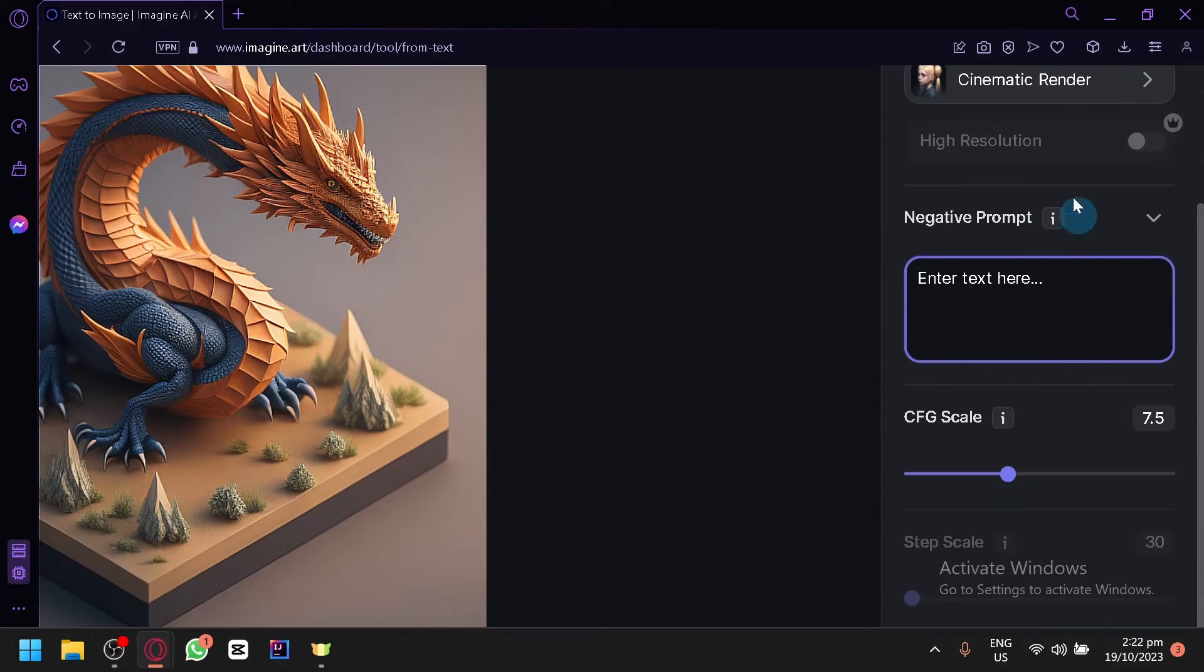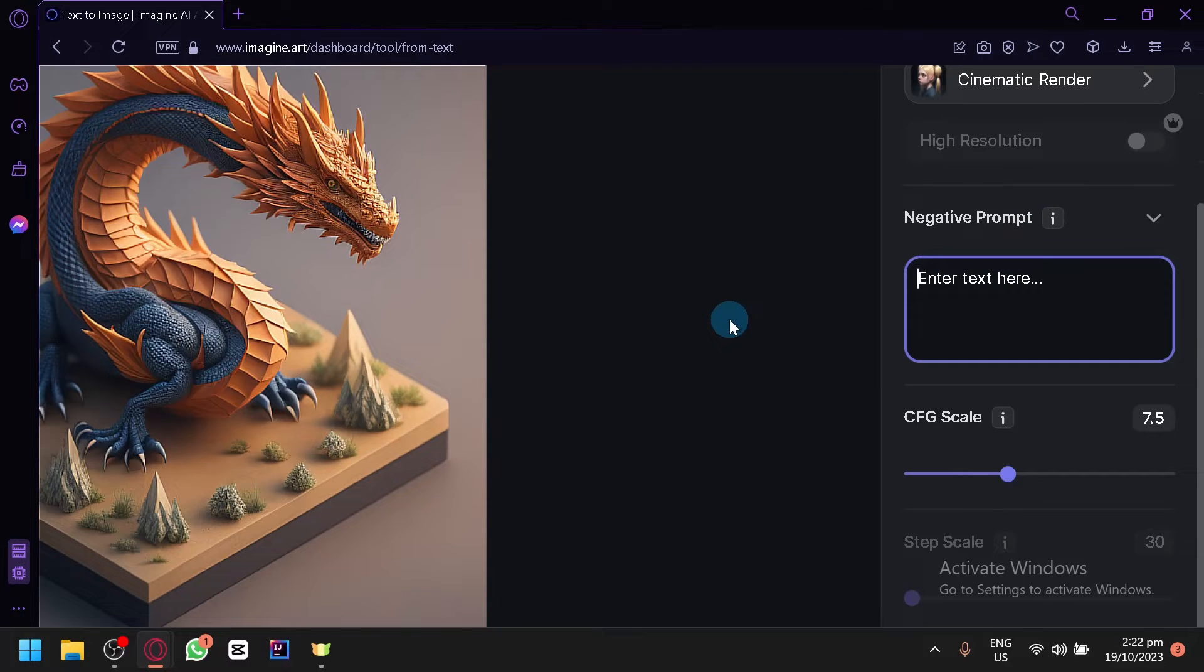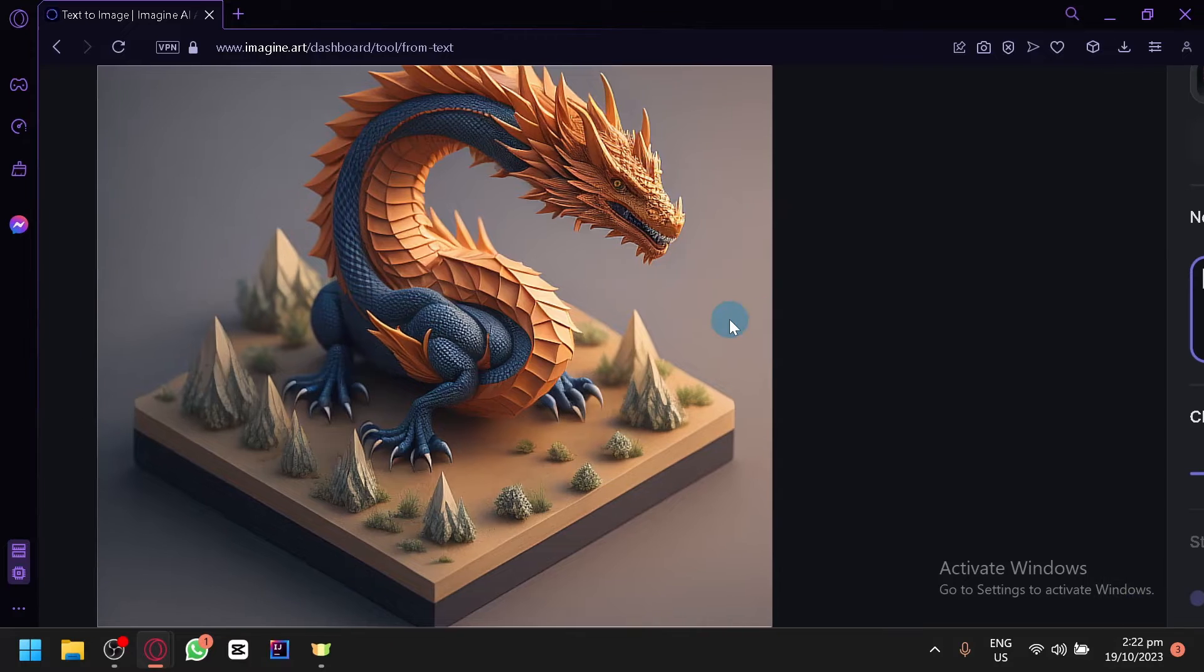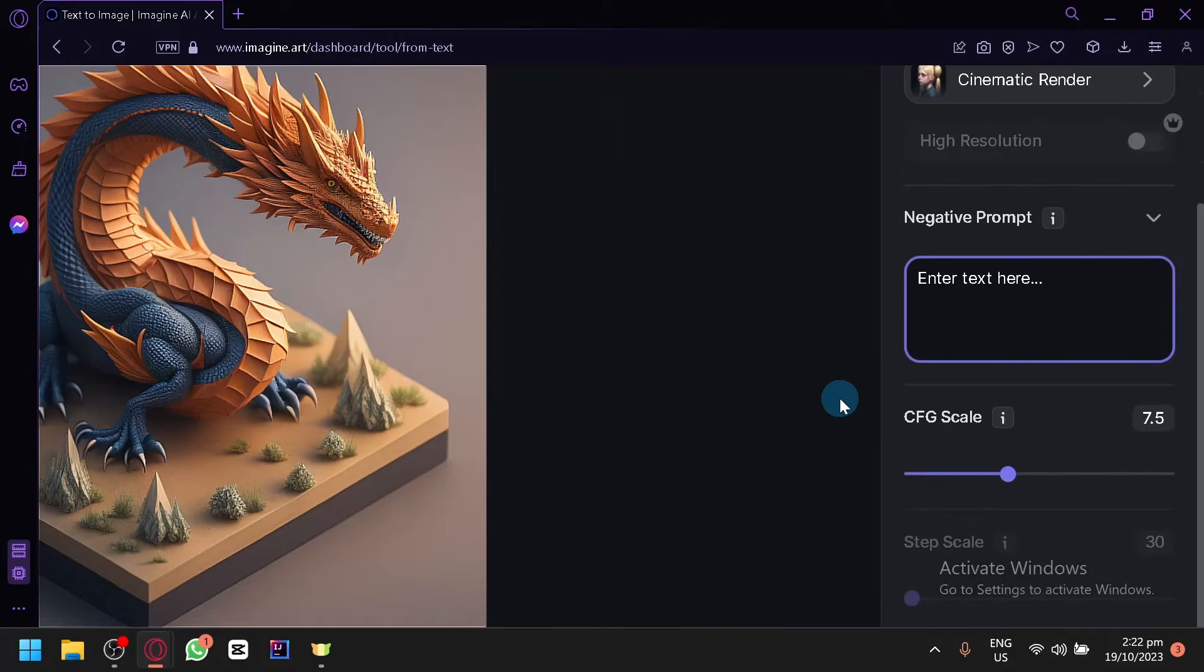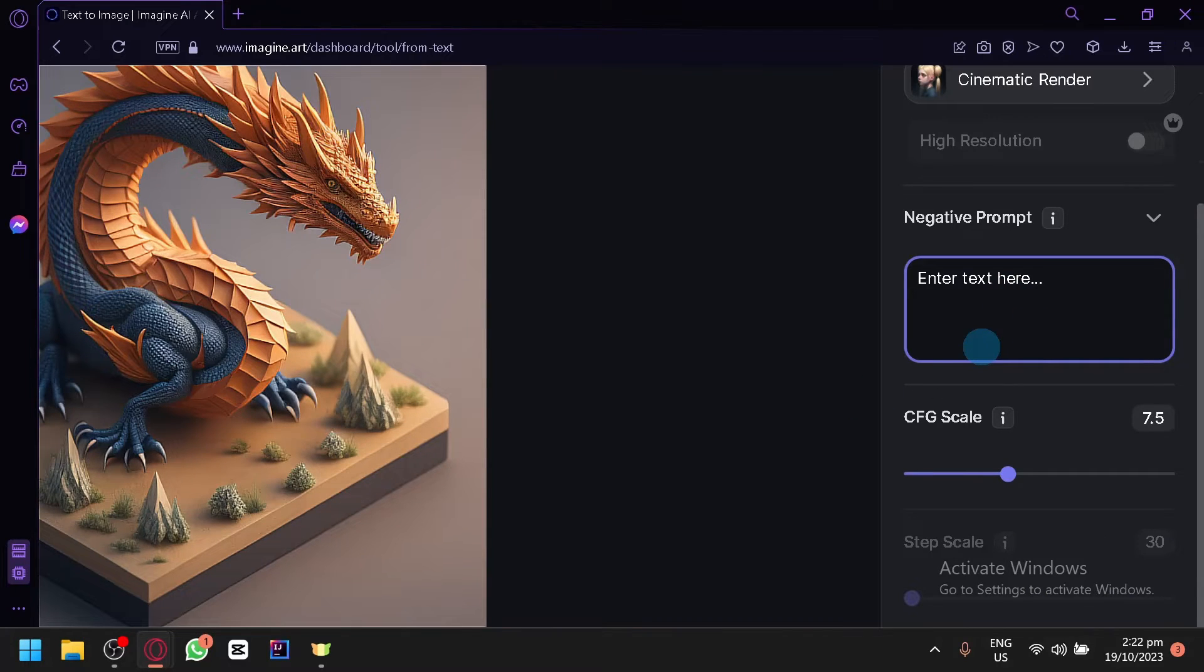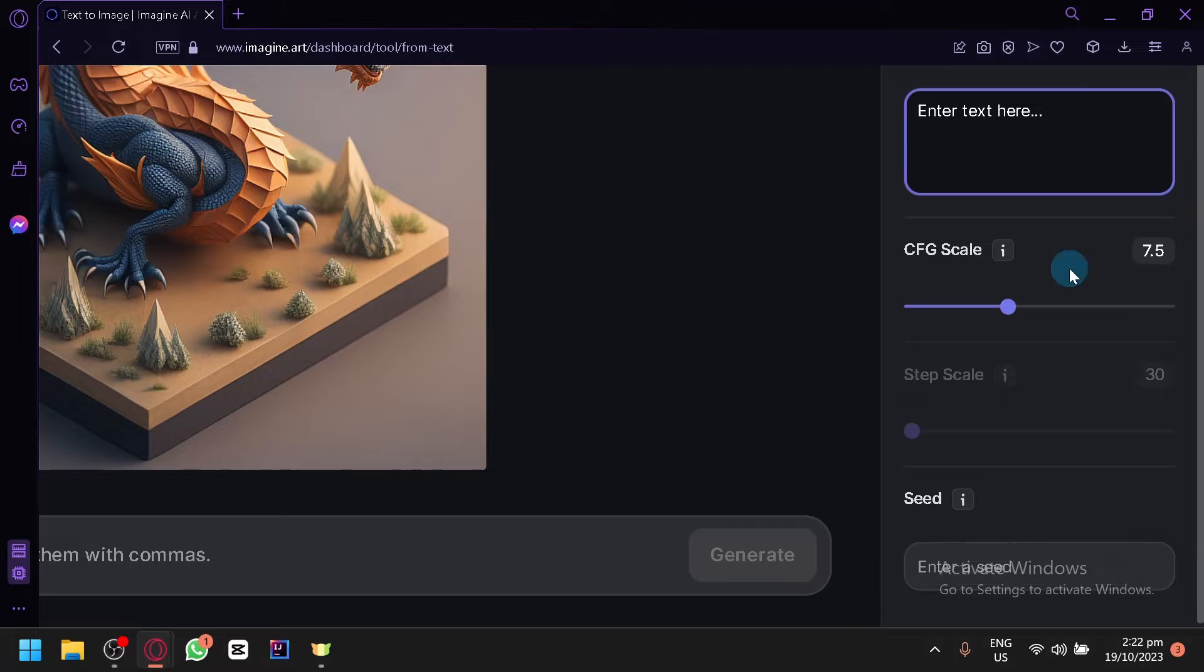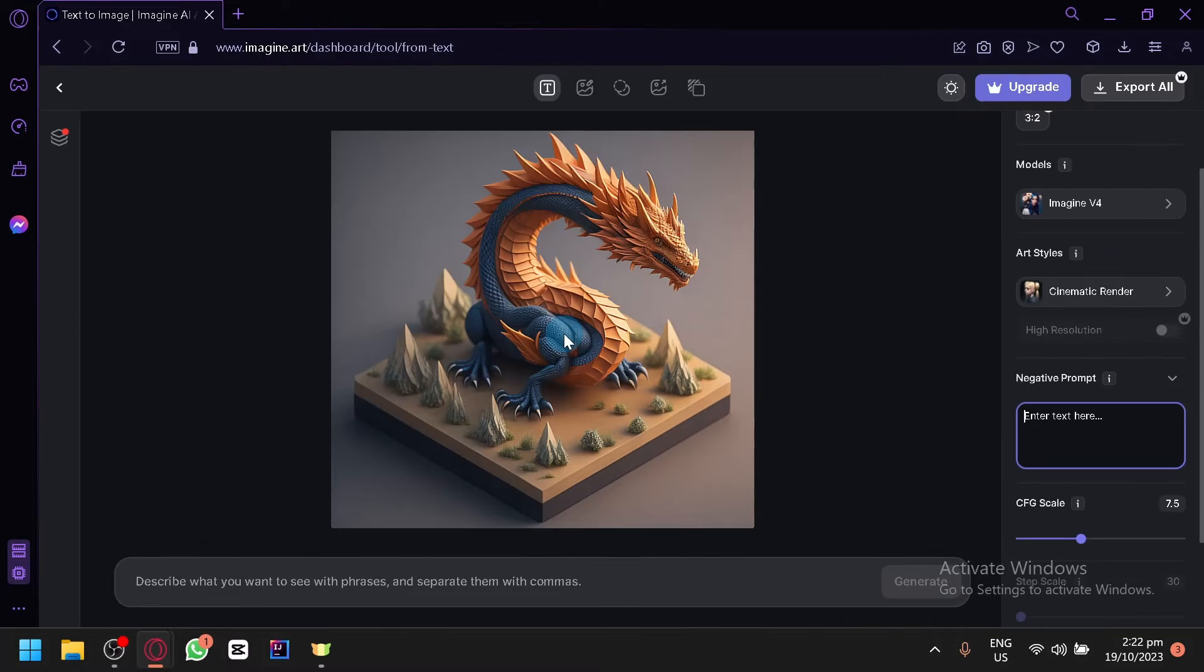Then you have your negative prompt over here. Negative prompts are basically elements that you don't want to see on your image. For example if you don't want to see these mountains or the spikes, you could put it in the negative prompt and it will remove that from your original image or from the future generations of your output.